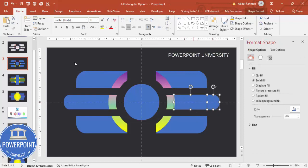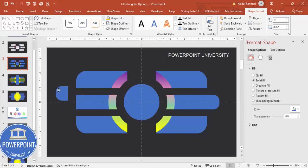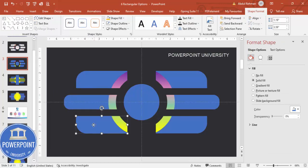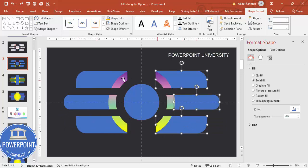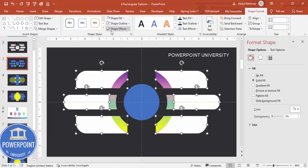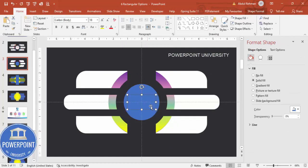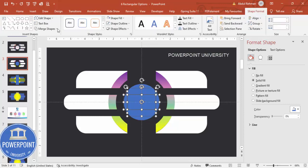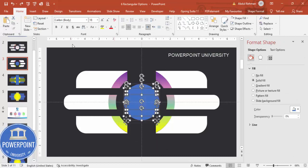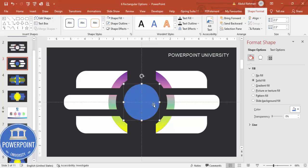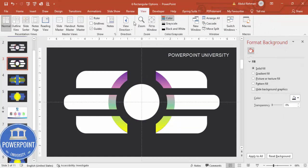If there are any separate pieces, you need to group or union them. Select the relevant pieces and use Shape Format > Merge Shapes > Union. For any remaining shapes, fill them with white. Select all remaining shapes and union them as well, then fill that shape with white too.